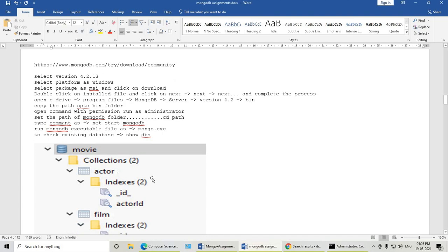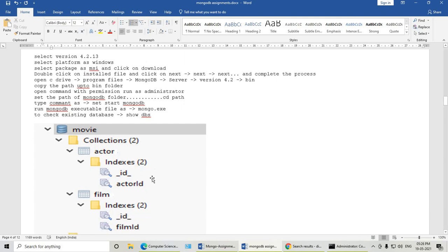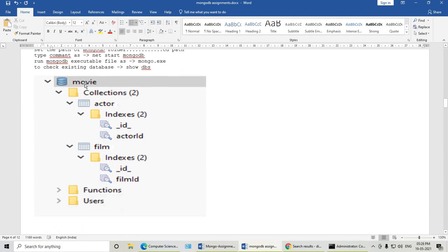The assignment which we are going to solve does not have any connection with the real world database. It is just for the sake of understanding. This is our movie database. There are two collections: actor and film.